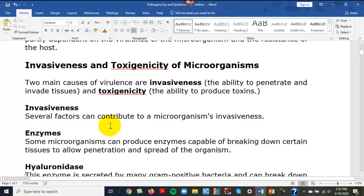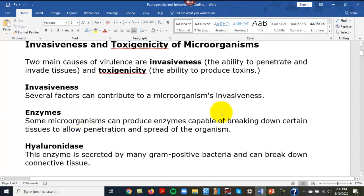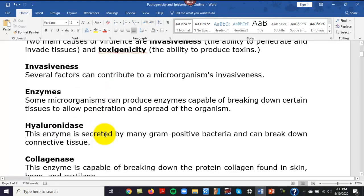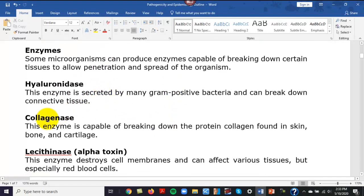Under invasiveness, we covered enzymes in a previous unit. Enzymes act upon substrates — it's like the lock and key idea. Enzymes have a certain shape and bind to a certain substrate. Now we're talking about enzymes that have the ability to actually break down tissue. Hyaluronidase breaks down connective tissue, and collagenase has the ability to break down collagen in skin.